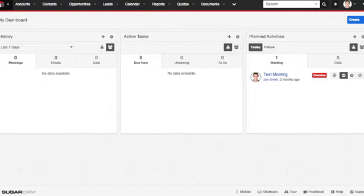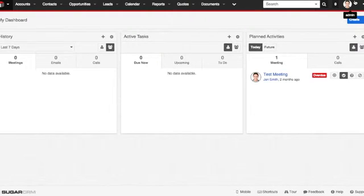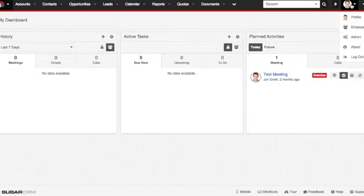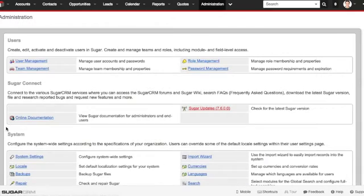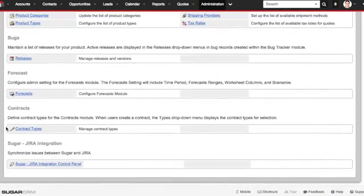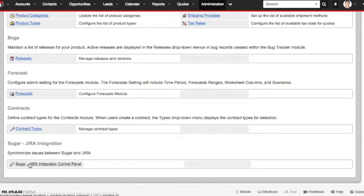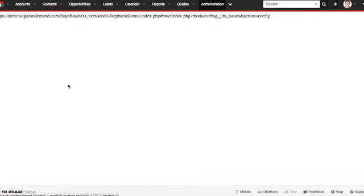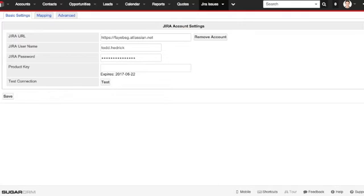But first, let's check out the control panel. To do this, you want to click on the admin icon and select the admin option, then scroll all the way down to the bottom and select the Jira integration control panel, and you'll be redirected to the control panel's main page.